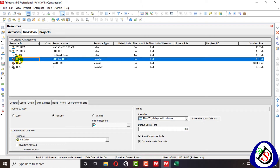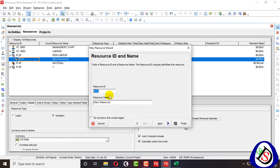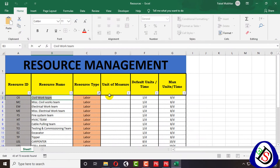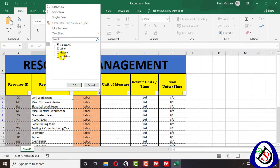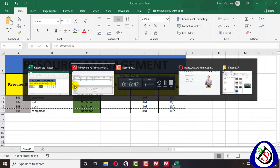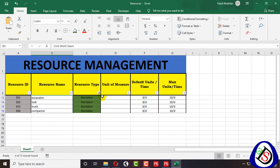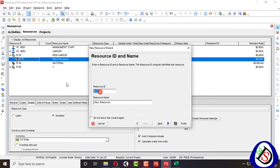Next I add a new non-labor resource. I select non-labor and the resource is an excavator. The code is E01. I click next, select non-labor, and set non-labor hours.